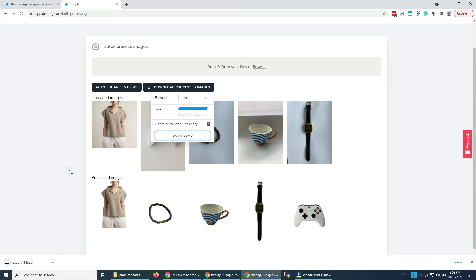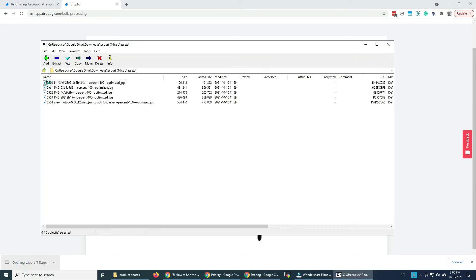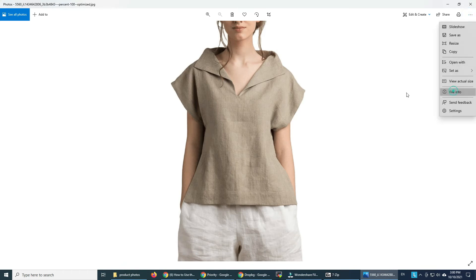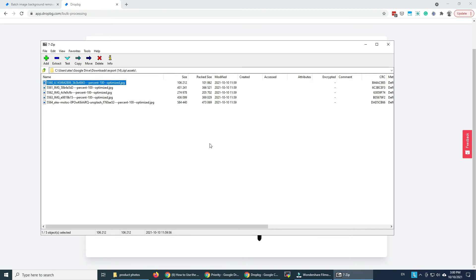And my zip file is ready. I open this and have a look at what happened. So we have an awesome image. The file size is pretty small.